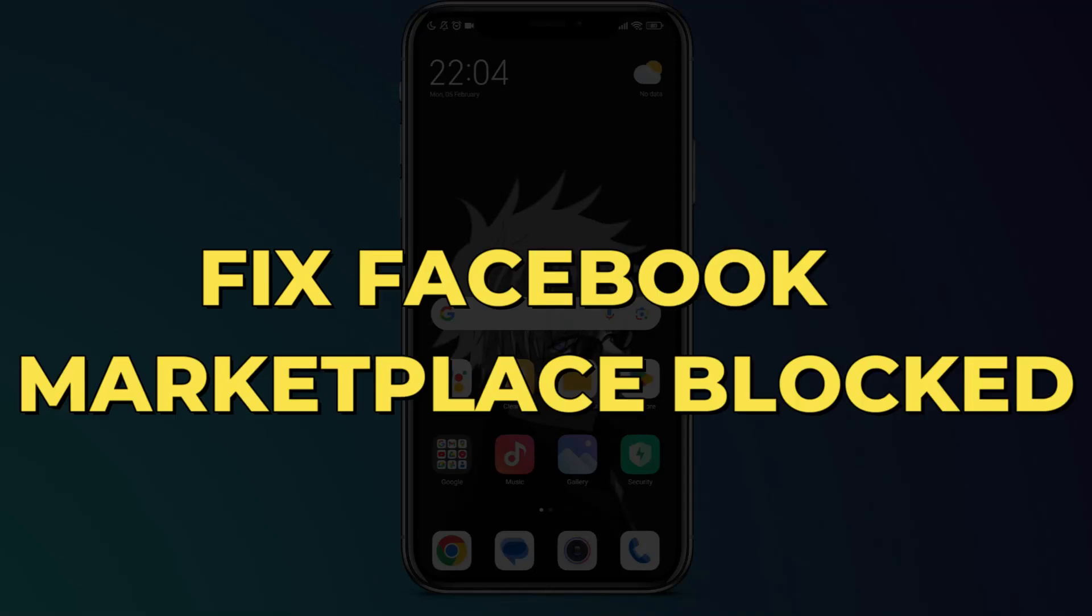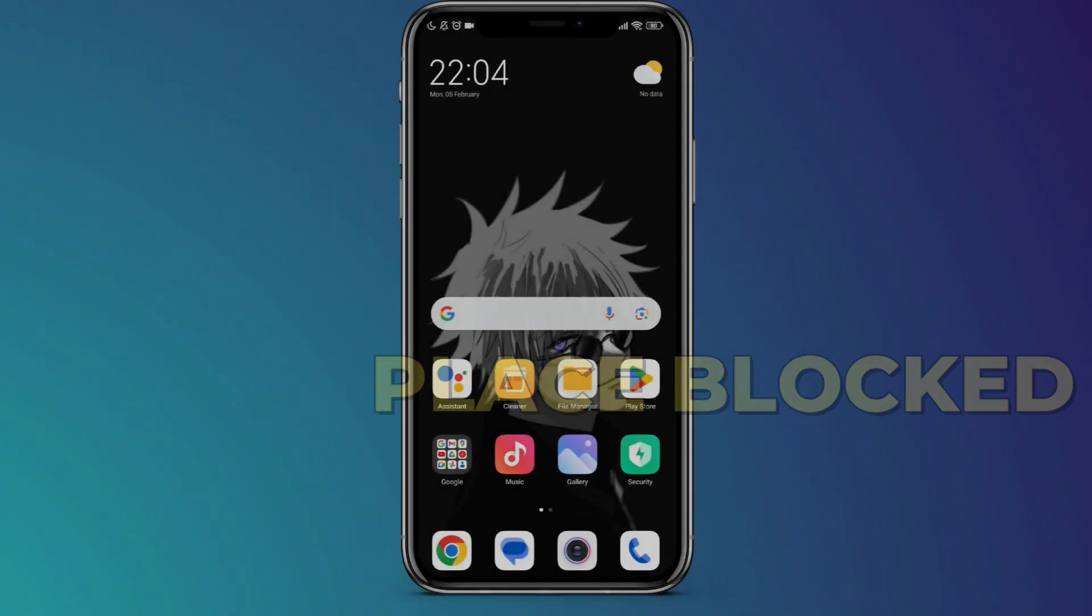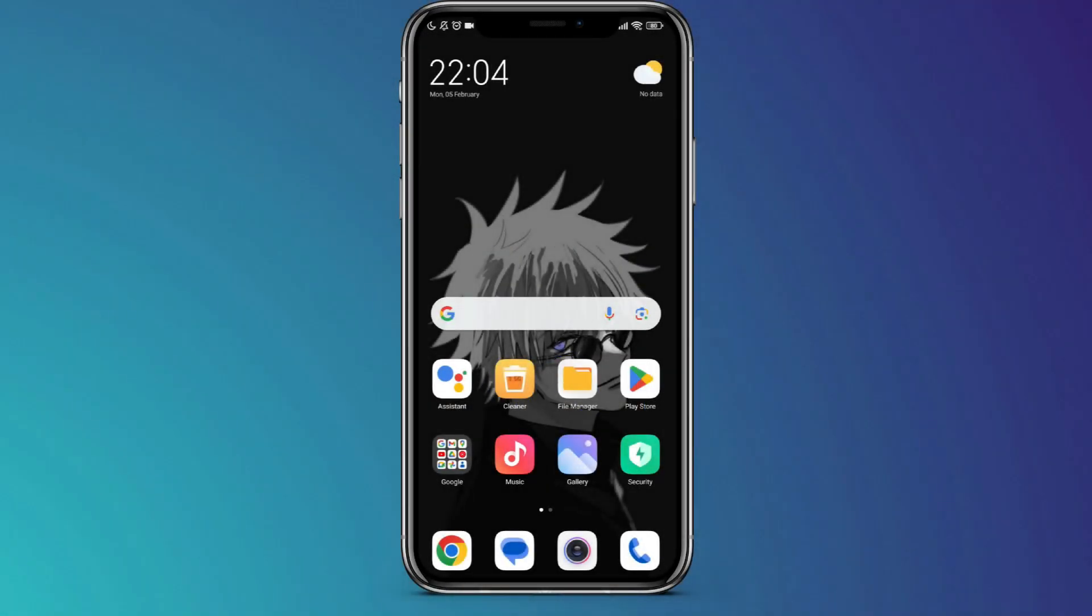How to fix Facebook Marketplace Blocked. Hey guys, in this video, I'll show you how to fix Facebook Marketplace if it gets blocked. Alright, let's begin.